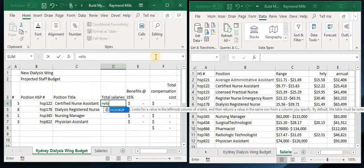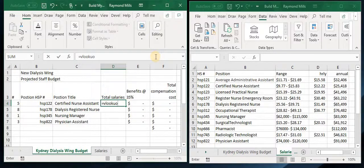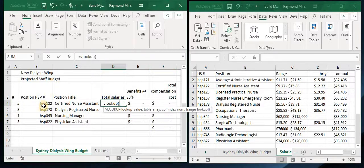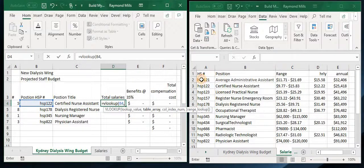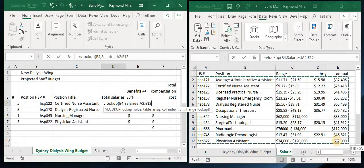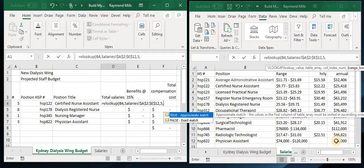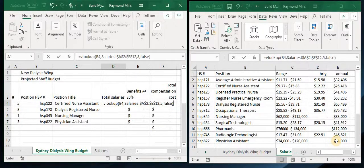Now let's do the same thing, but this time let's look up the salary correctly. What are we looking up? The HSP number. Where are we looking it up? Right here — locking it by hitting the F4 key. What column are we looking up? 1, 2, 3, 4, 5 — column 5. We want it to be the exact match. Close it.